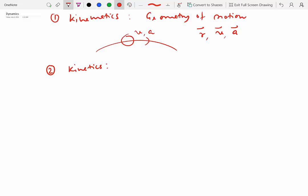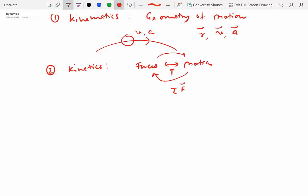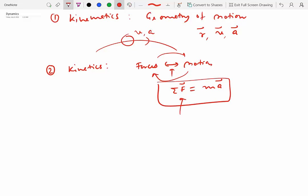Kinetics is really the study of forces and motion. This double-sided arrow indicates that forces give rise to motion and motion can give rise to forces. This is where we talk about the nature of forces and how they relate to motion. If you're thinking about Newton's second law — that the sum of forces on a particle or rigid body equals mass times acceleration — you're thinking in the right direction, as this relates forces with motion, specifically acceleration.